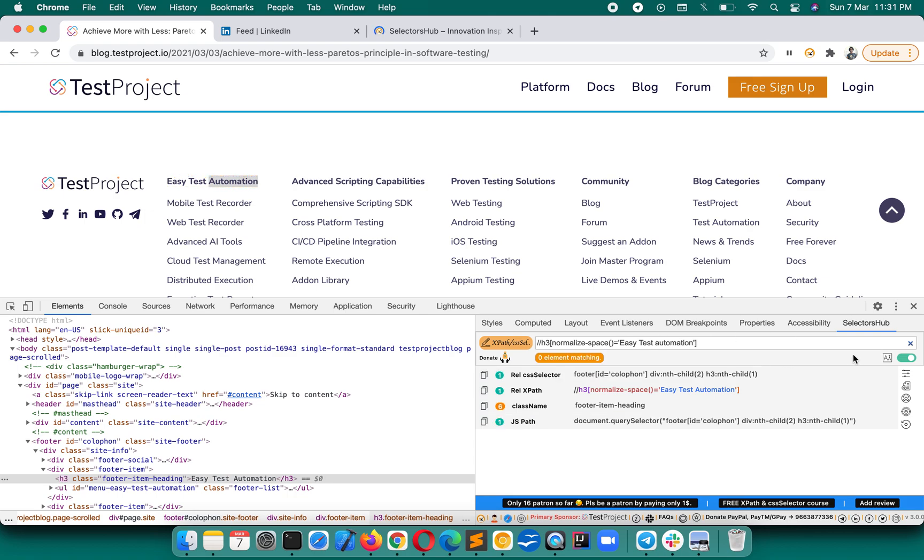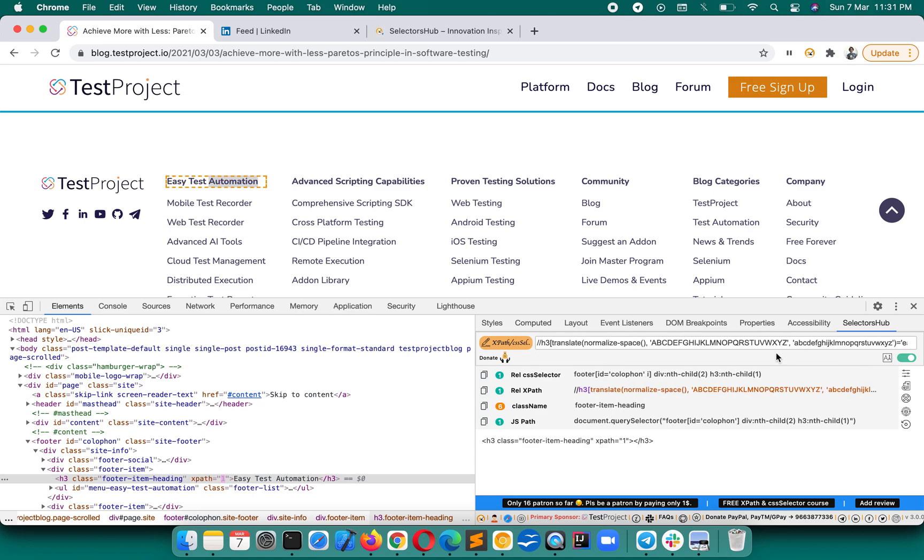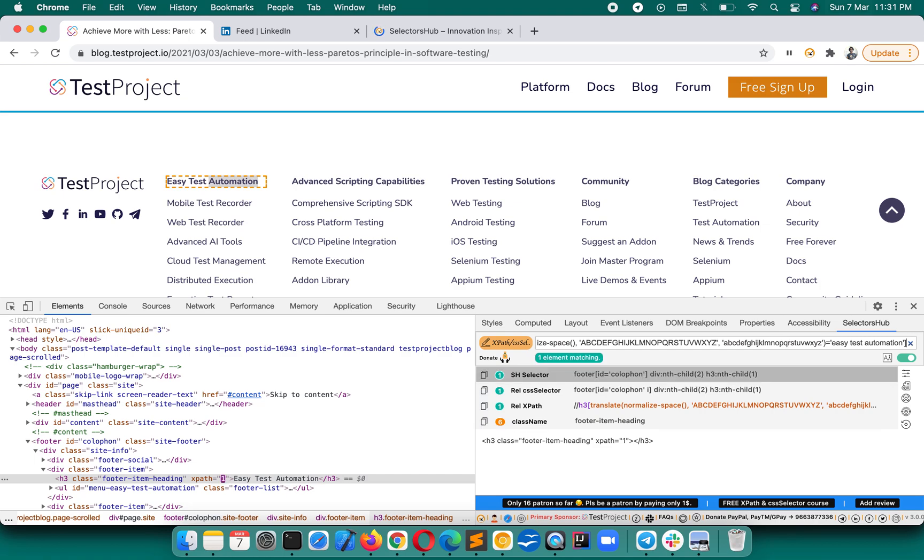By mistake if someone makes it small, it will start finding zero, right? But no, we will make this by ignoring cases. Now no matter if 'e' is small, 't' is small, 'a' is small, whatever it is, it will work and it will find your element.